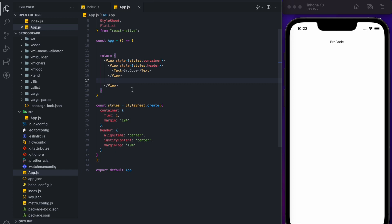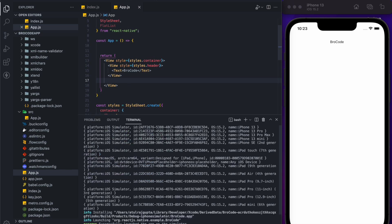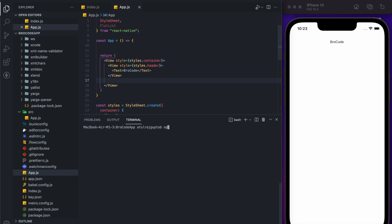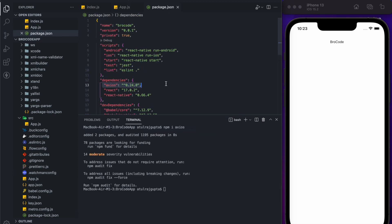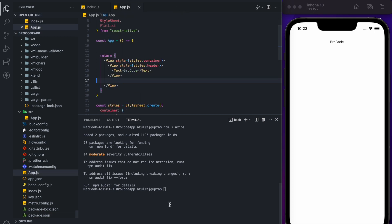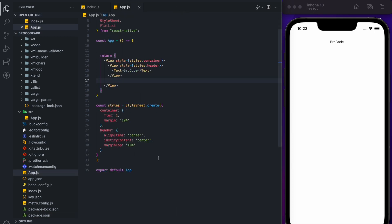Hey guys, welcome back to the channel. Today we are going to learn how to implement the search feature in our app. I'm using React Native. I have already opened my app, and right now we will use Axios to get our data — whatever we need to search — and I'll be using the Axios library, which I've already installed, along with RapidAPI.